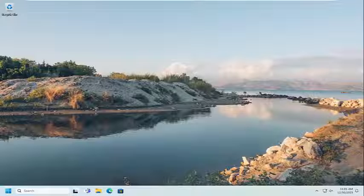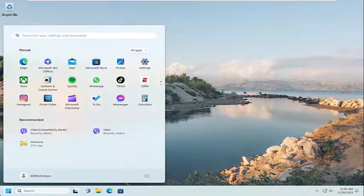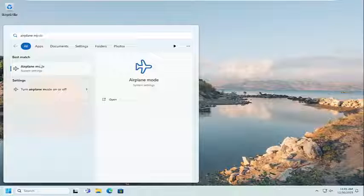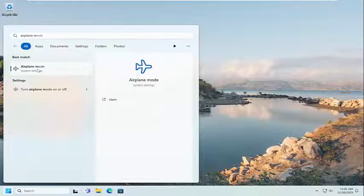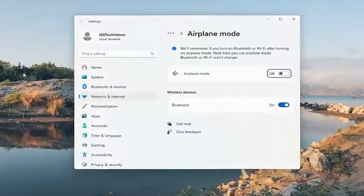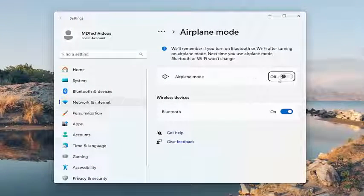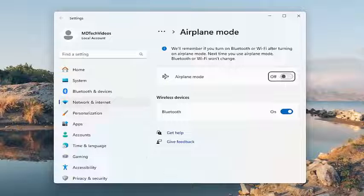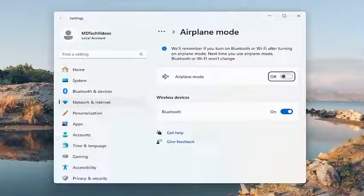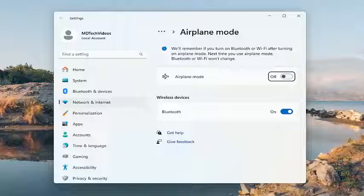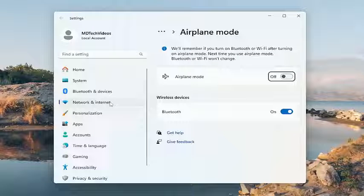So the first thing I recommend doing would be to open up the search menu and type in airplane mode. Best match, you'll come back with airplane mode. Go ahead and open that up. Make sure airplane mode is turned off. If it is turned on, you will need to turn that off, and then hopefully that would have been able to resolve the problem.